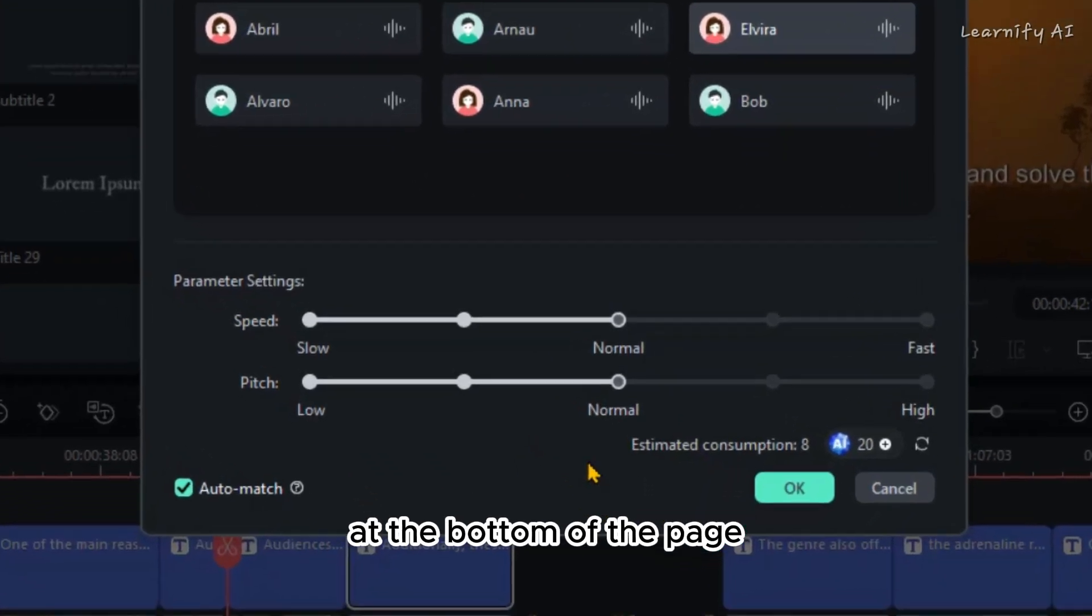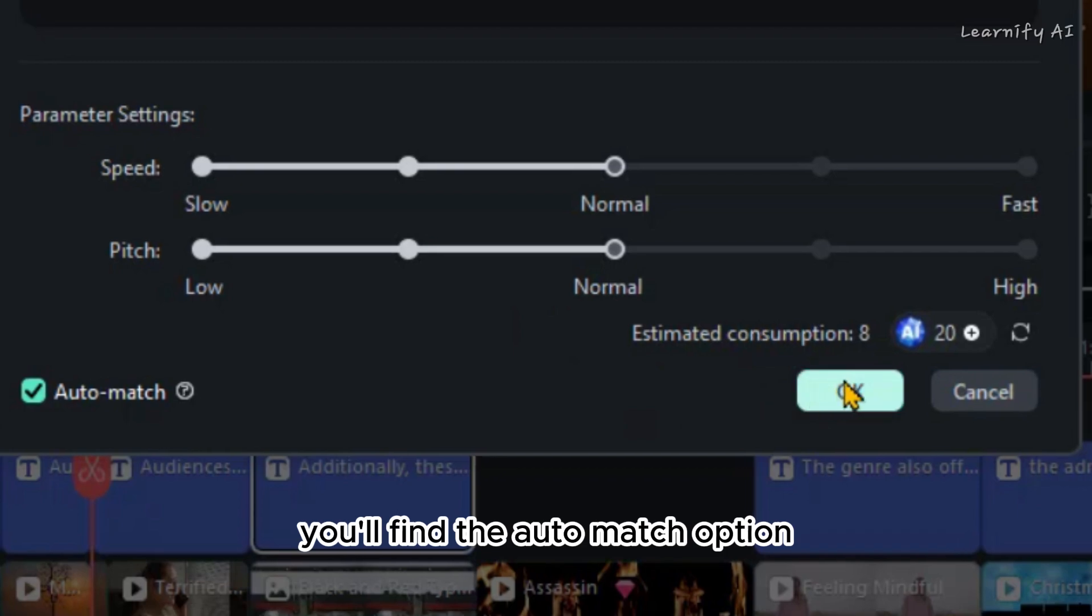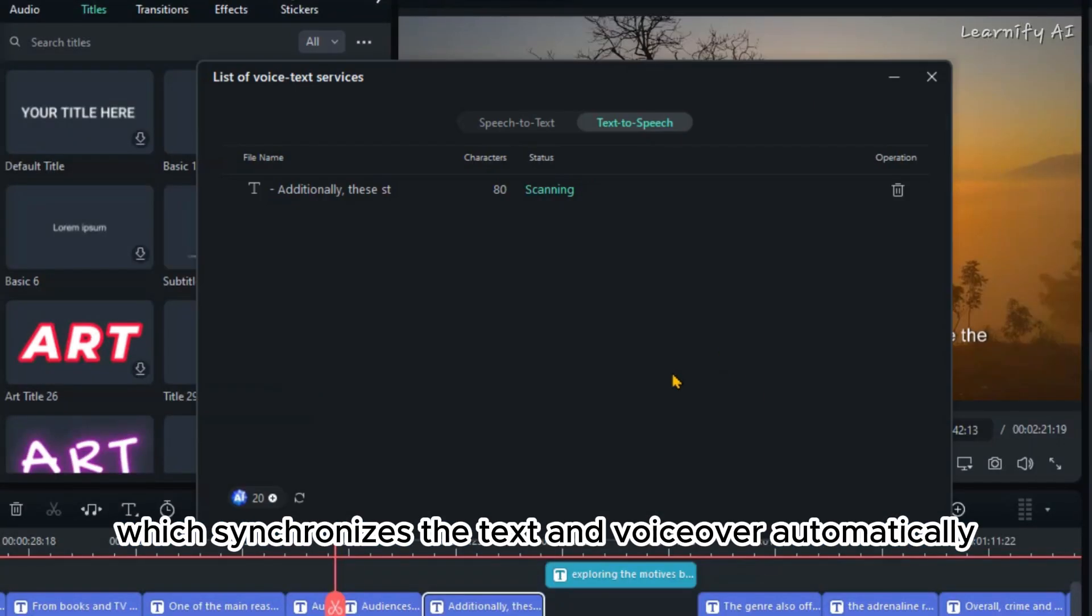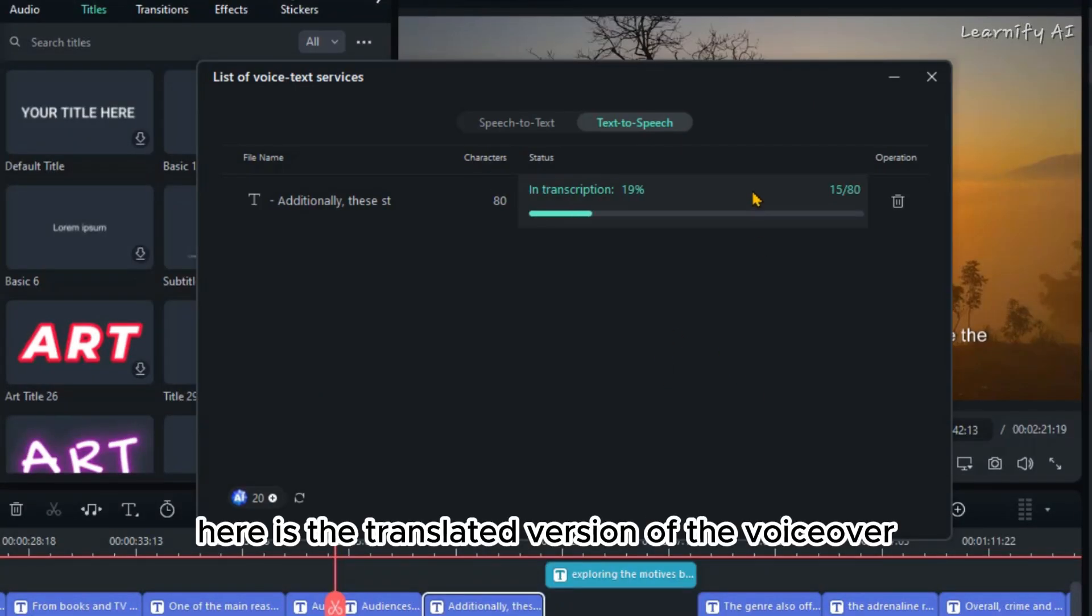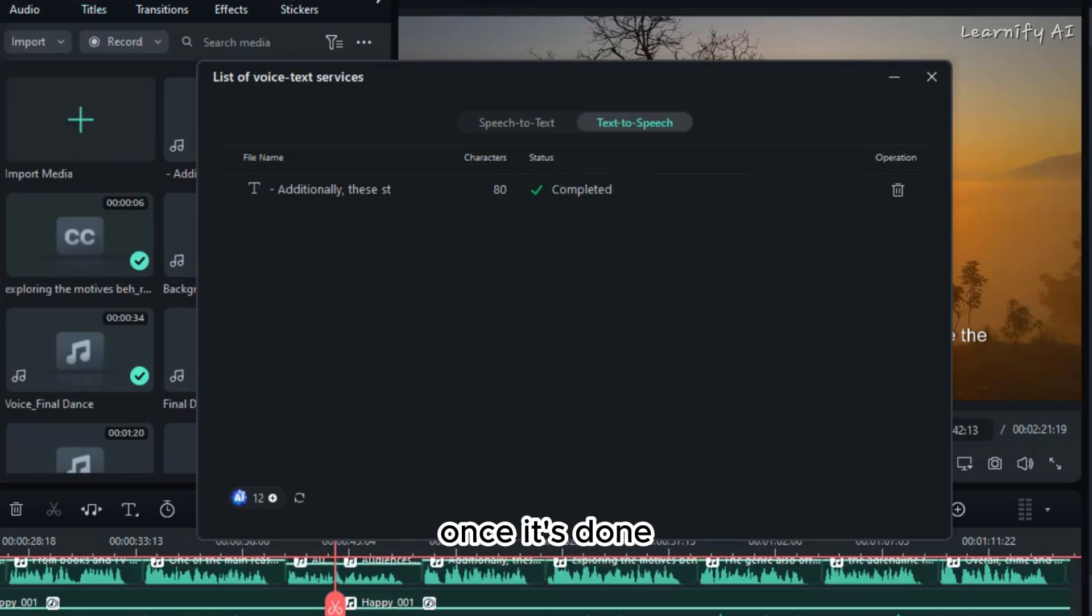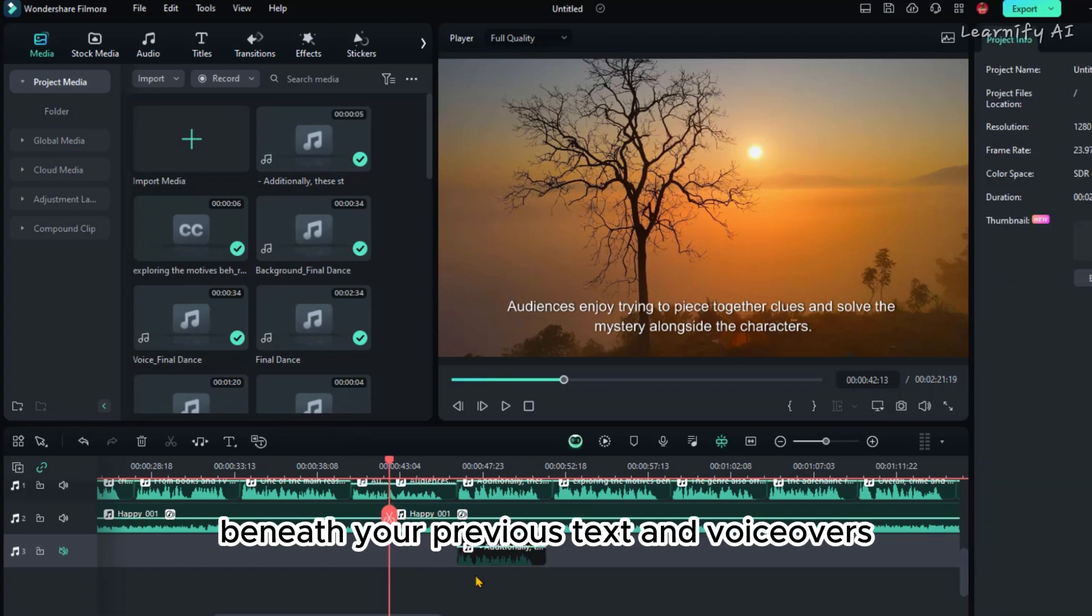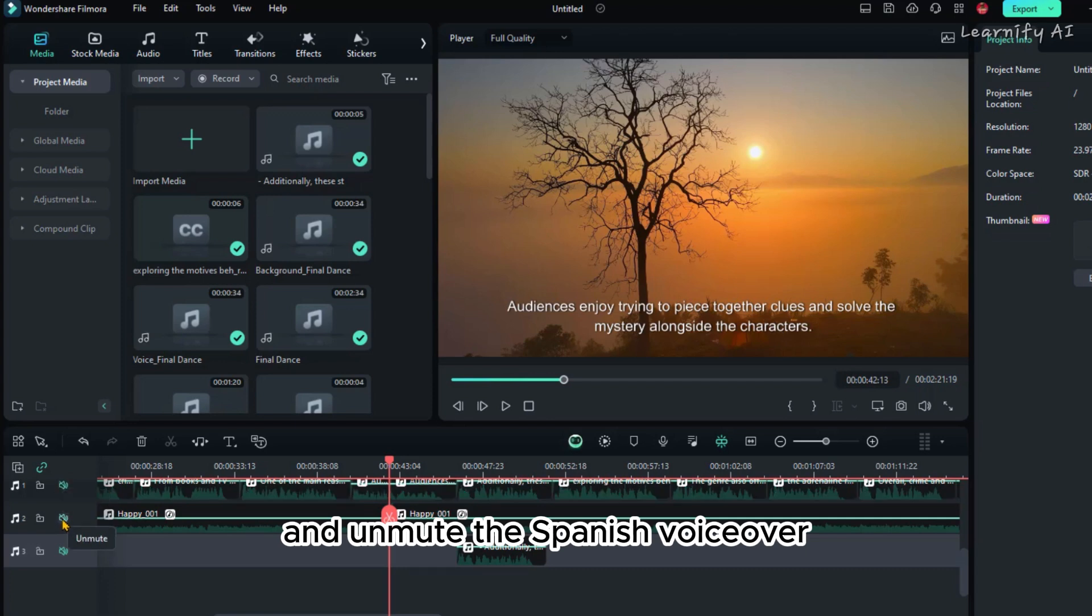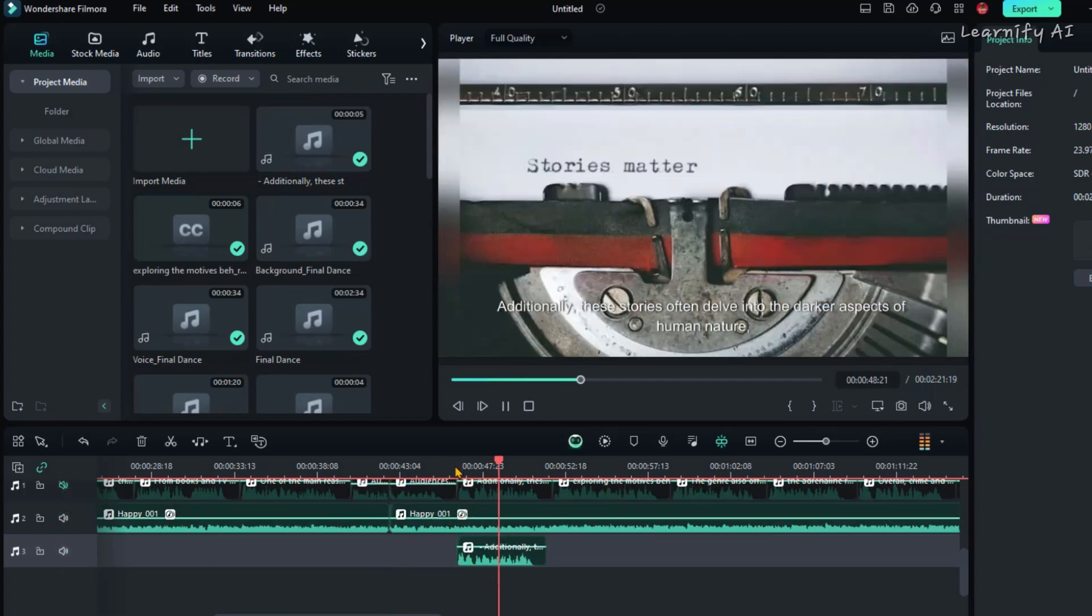At the bottom of the page, you'll find the Auto Match option, which synchronizes the text and voiceover automatically to apply these settings. Here is the translated version of the voiceover. The transcription will take a few seconds. Once it's done, the translation will appear automatically beneath your previous text and voiceovers.